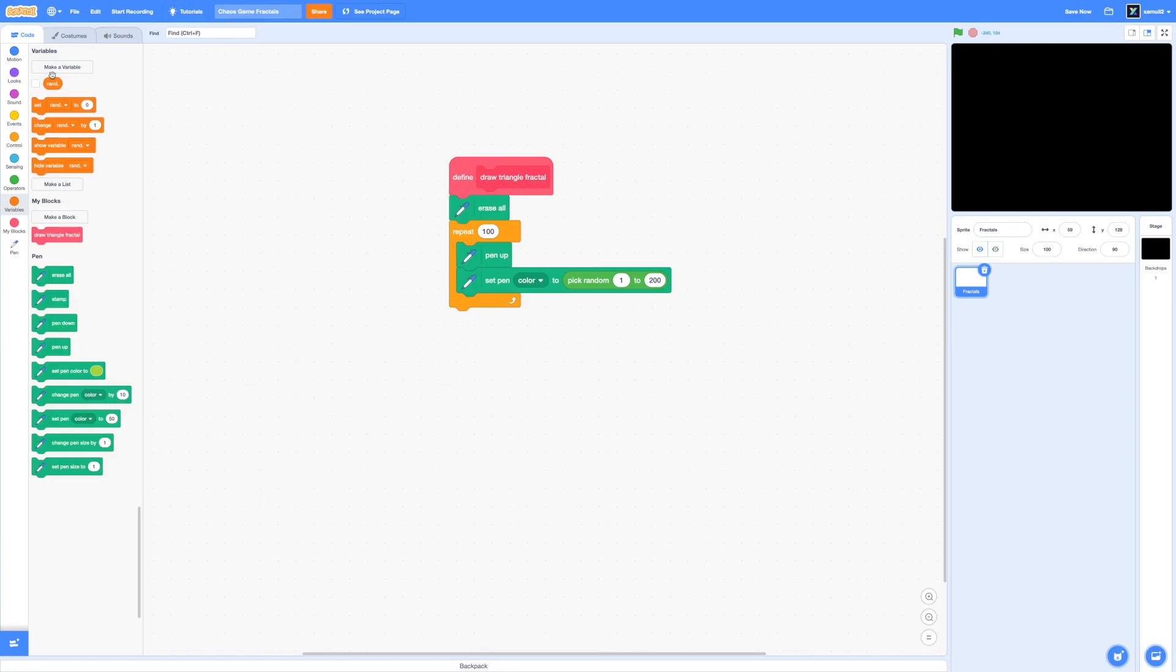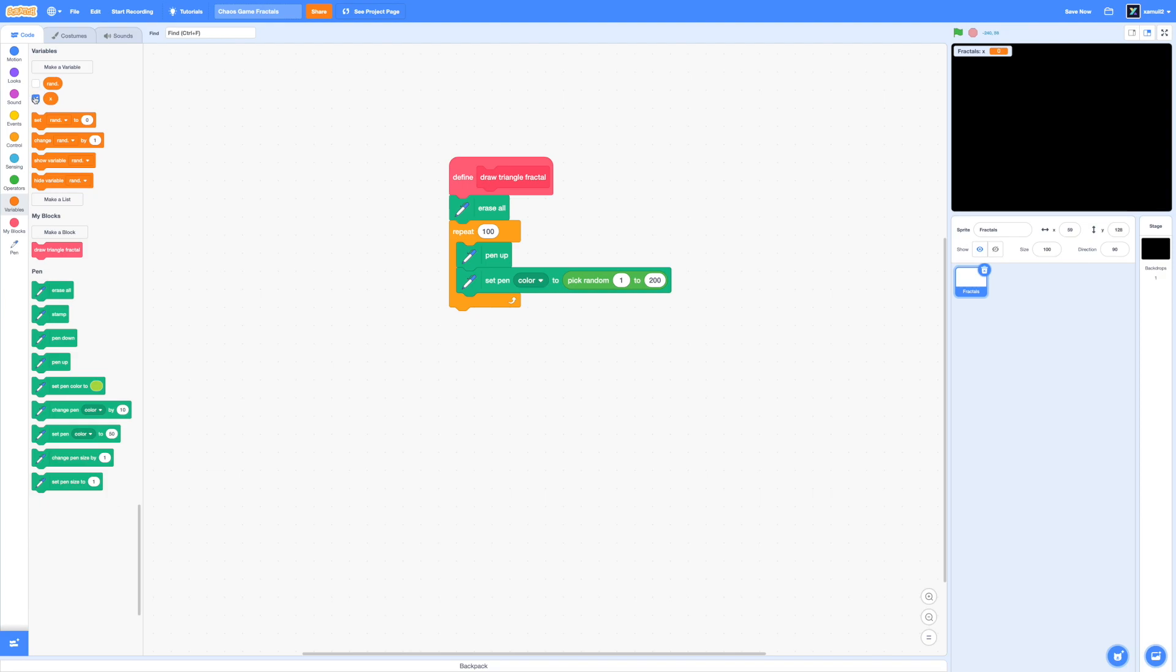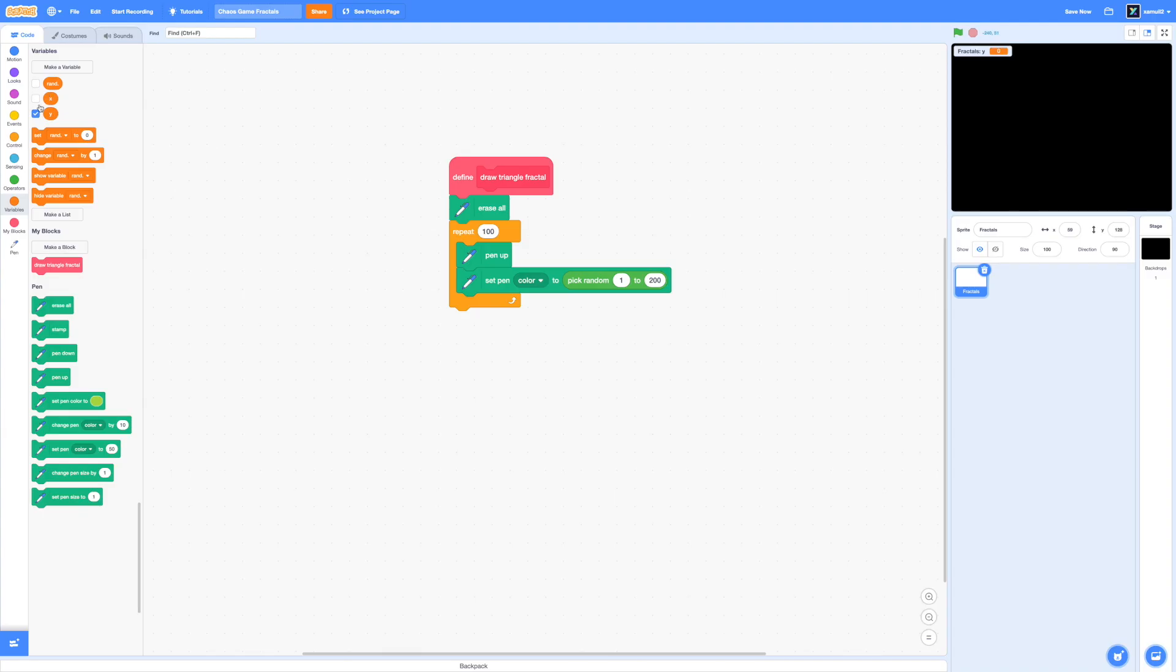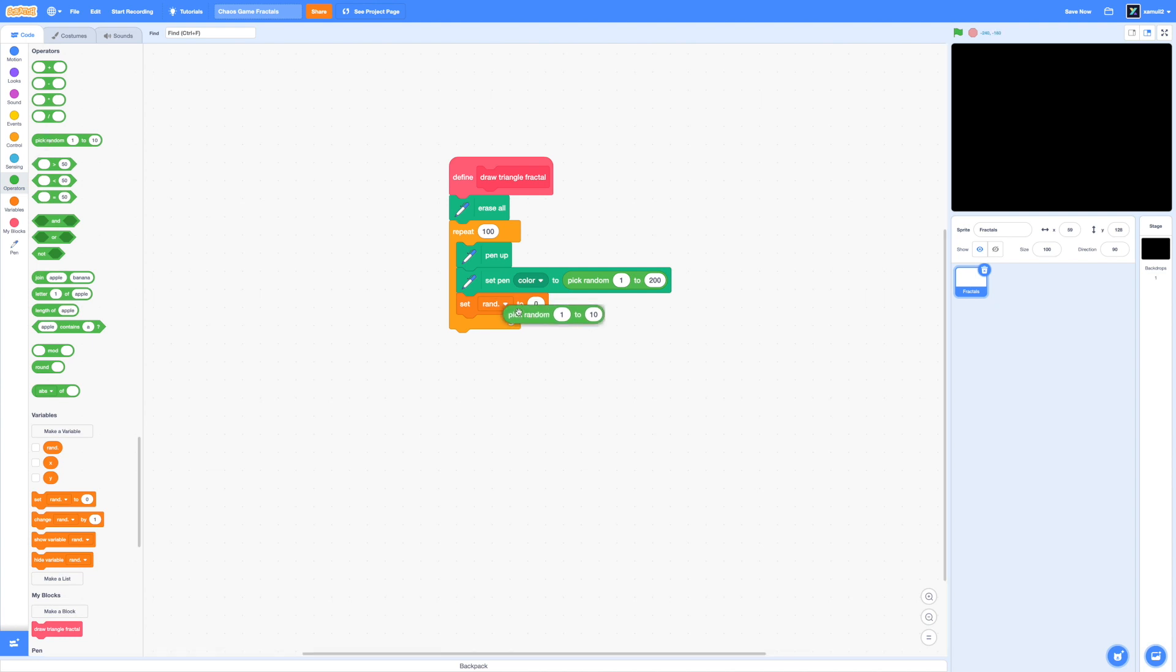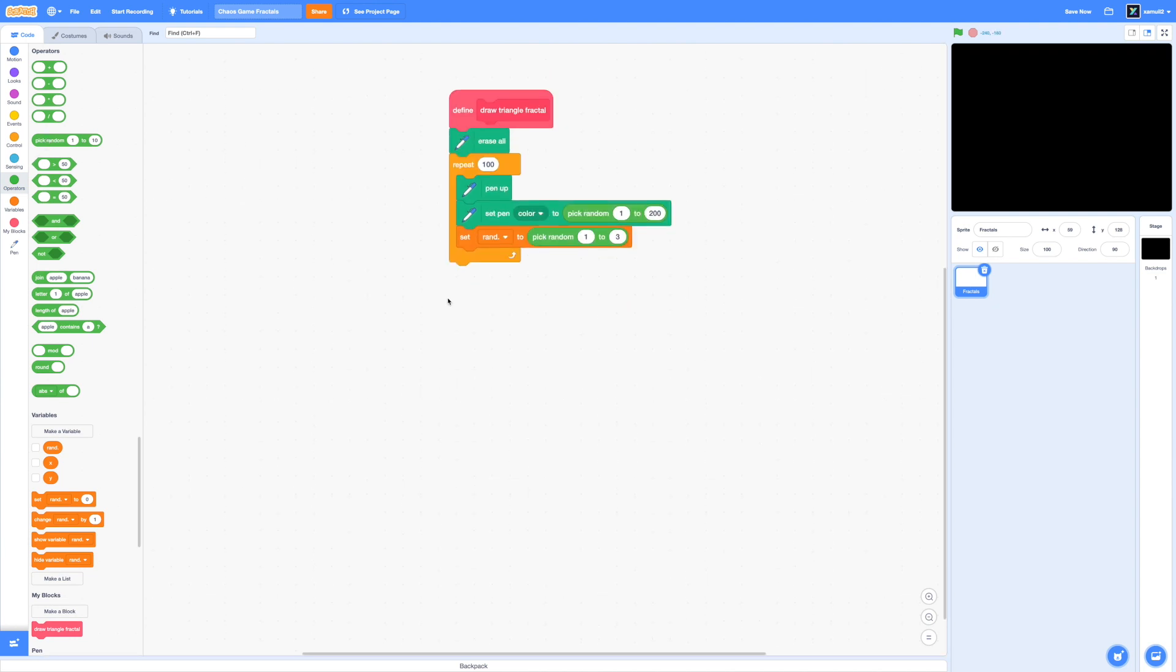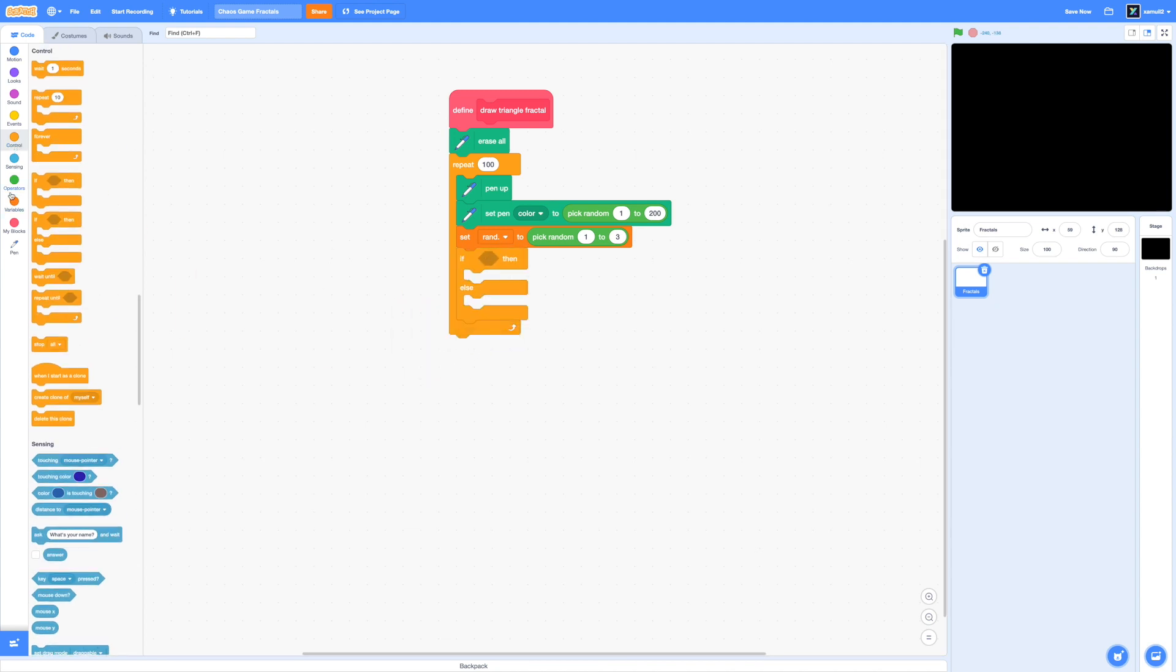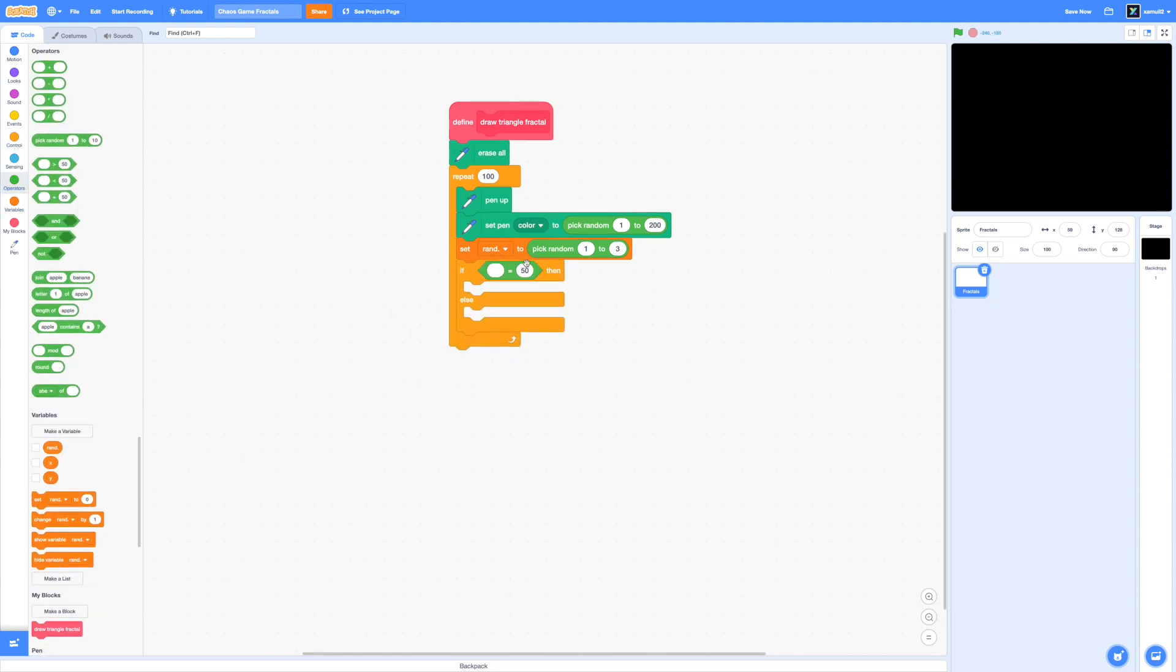And I'm going to make two new variables called x and y, just to store the position of the vertices we end up moving towards. Now let's actually set our random variable to pick random from 1 to 3. So that will help give us a selected vertex. And we're going to drag in our conditionals, which will be if random equals to 1, if random equals to 2, or if random equals to 3.